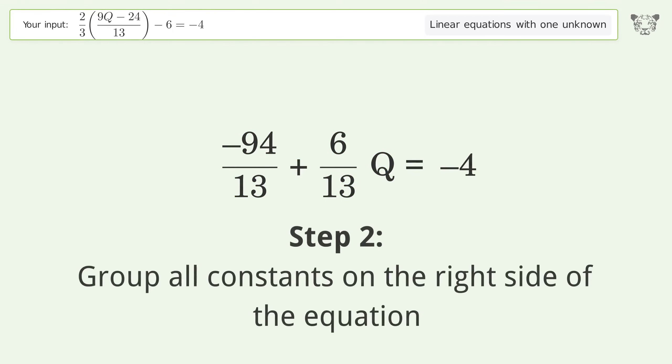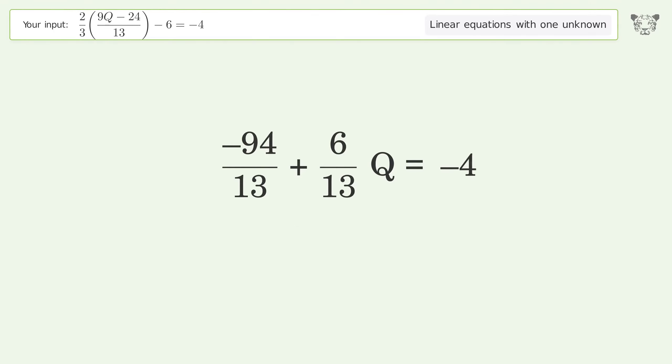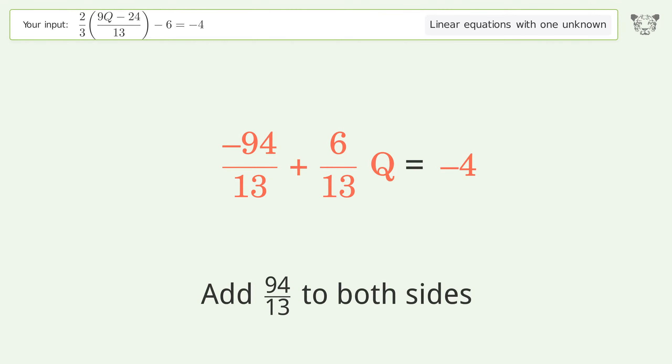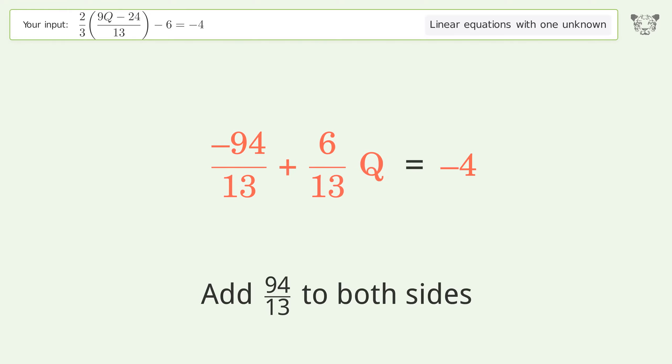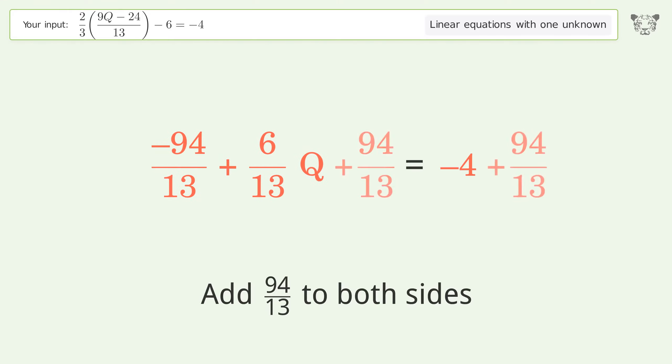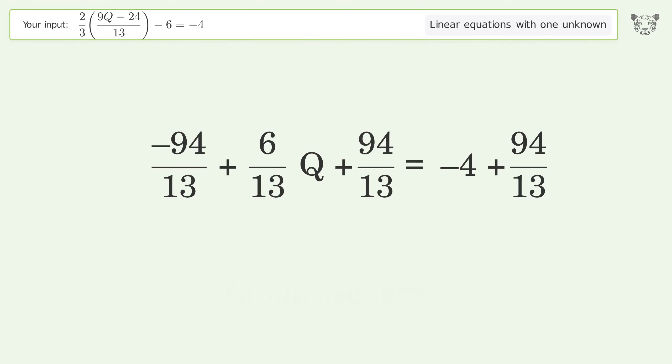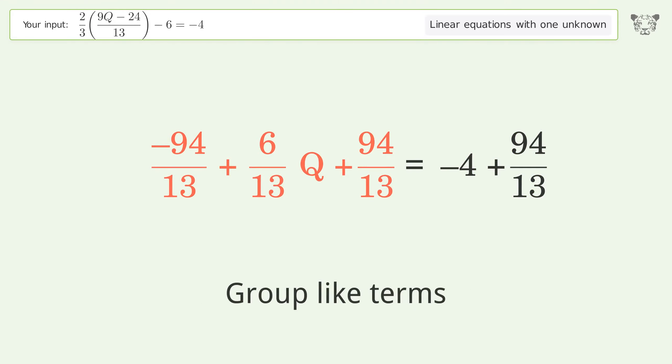Group all constants on the right side of the equation by adding 94 over 13 to both sides. Then group like terms.